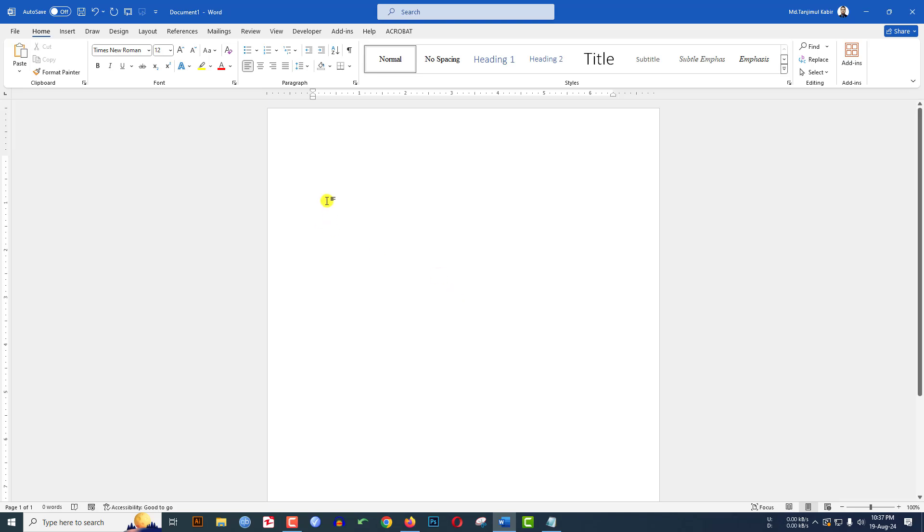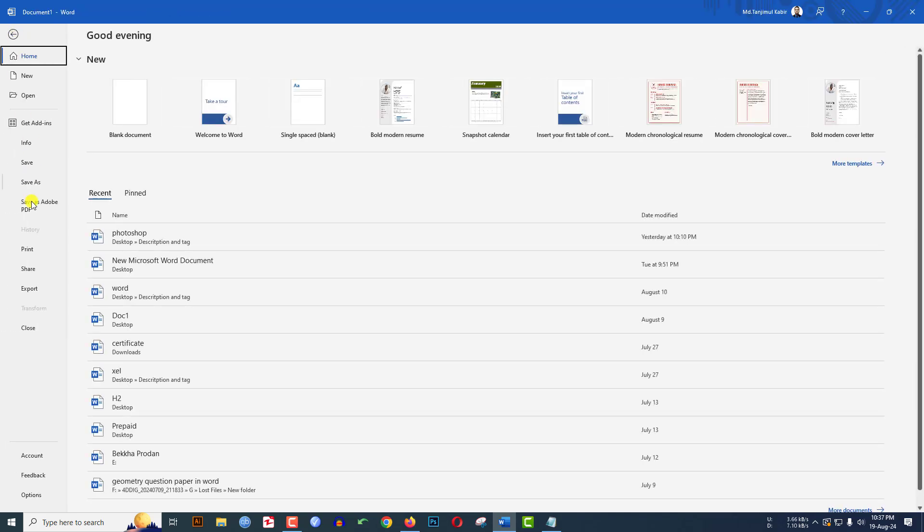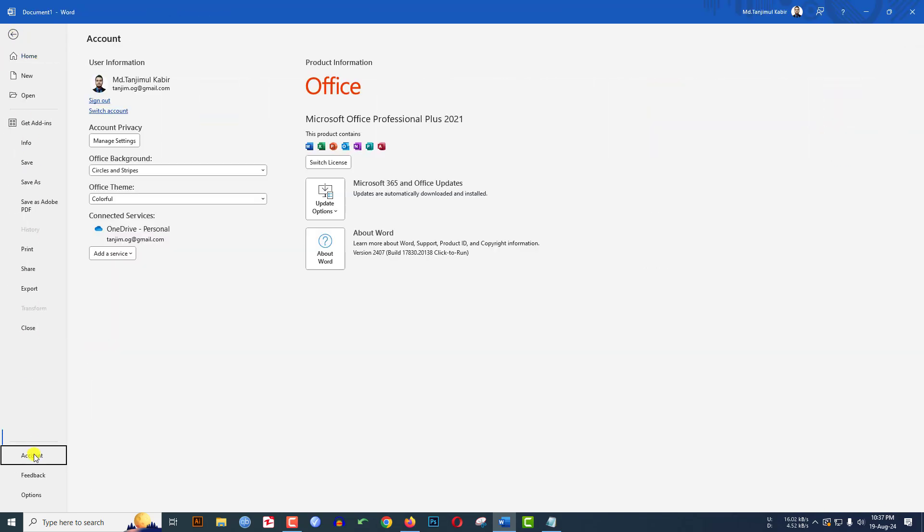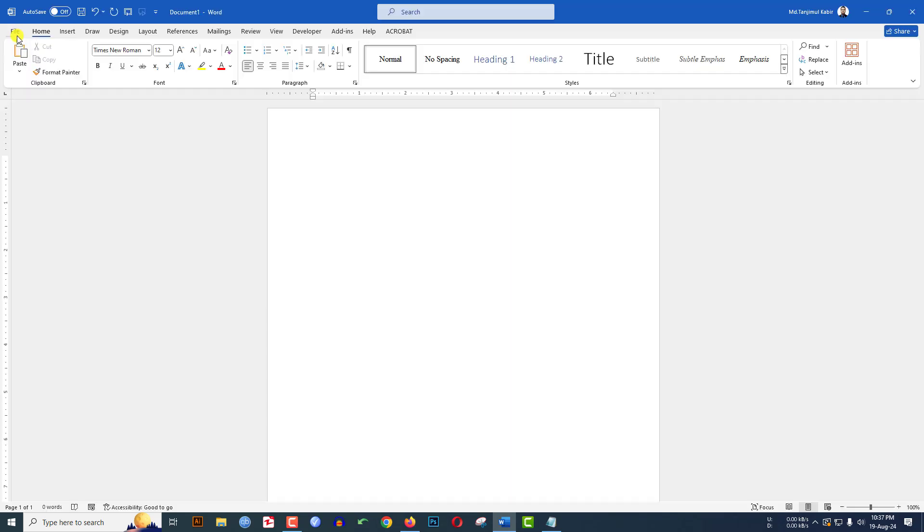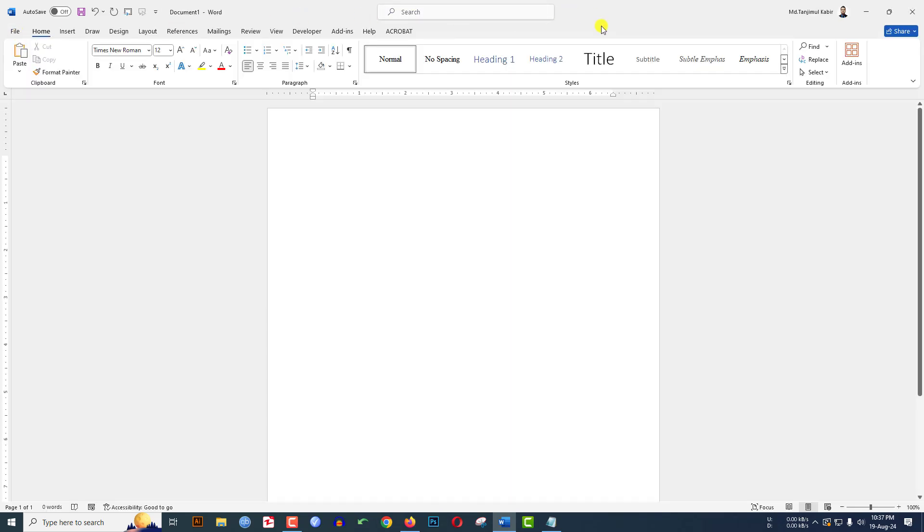You can easily change the theme from another option. Go to File, go to Account, here you will see an option Office Theme. Change the theme to White, then you will see the theme has been changed.